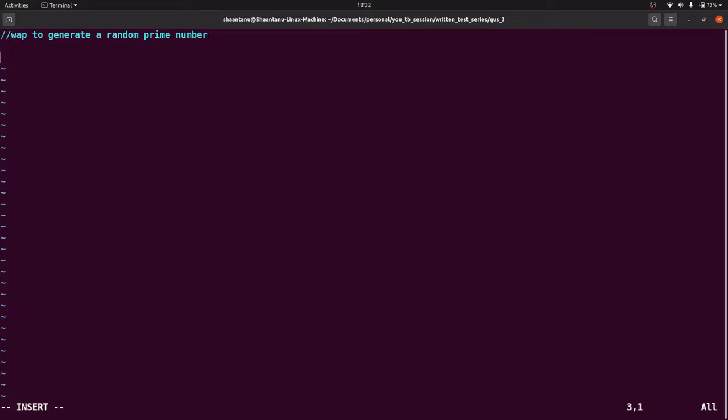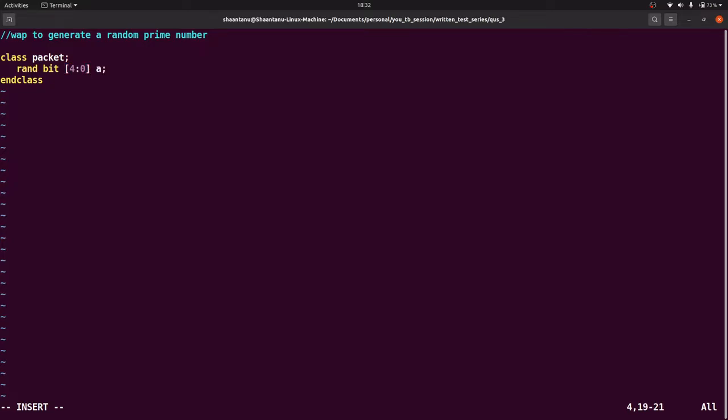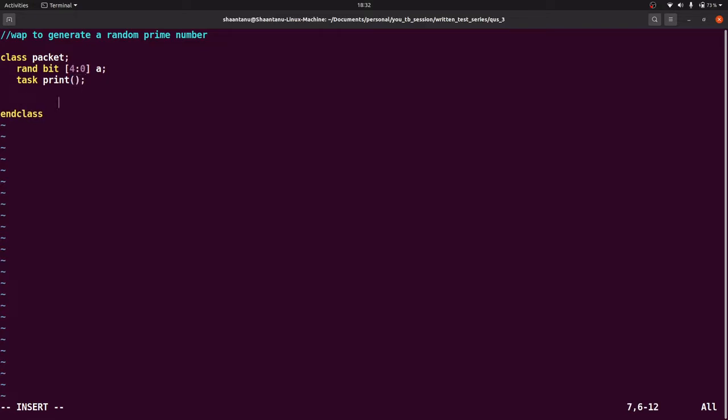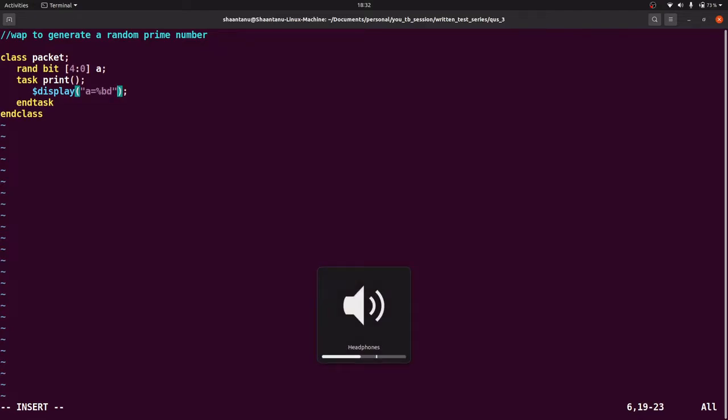Now let us come to the coding part. Let us write a class, say class packet, and inside that just declare some variable like rand bit. Let us take any variable width, I am taking 5 bit, 4 down to 0, that is a. And you should write a task, let us say task print, and inside that we can write a is equal to percent b or we can write percent d a.